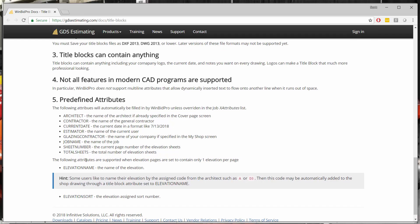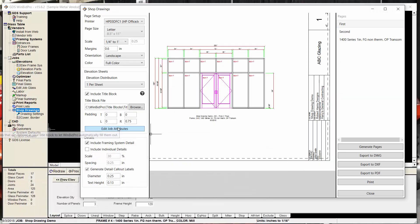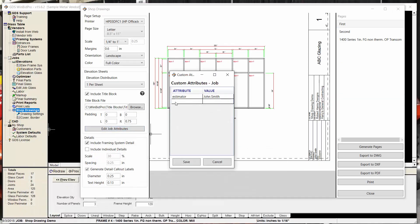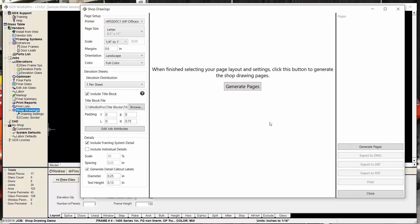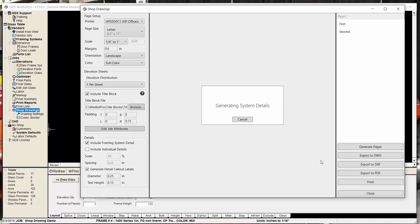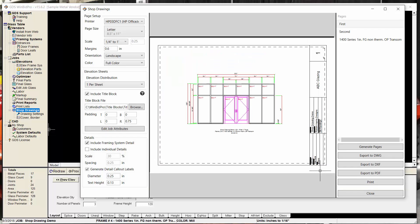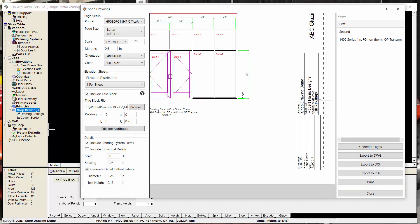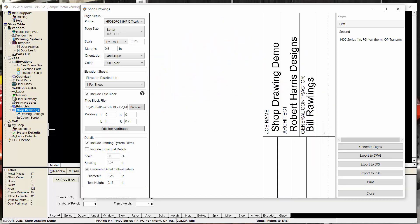So these are all the attributes on that title block. And you can change all these things by typing these words in. So if I wanted to change the contractor name, I can type in contractor as an attribute. So let's do that. So I can say contractor, and it can be either uppercase or lowercase. So my contractor is now Bill Rawlings. So I'm going to save that. And it's going to make me generate the pages again, because that changed on the page. So now when I zoom in here to my general contractor, I see Bill Rawlings.